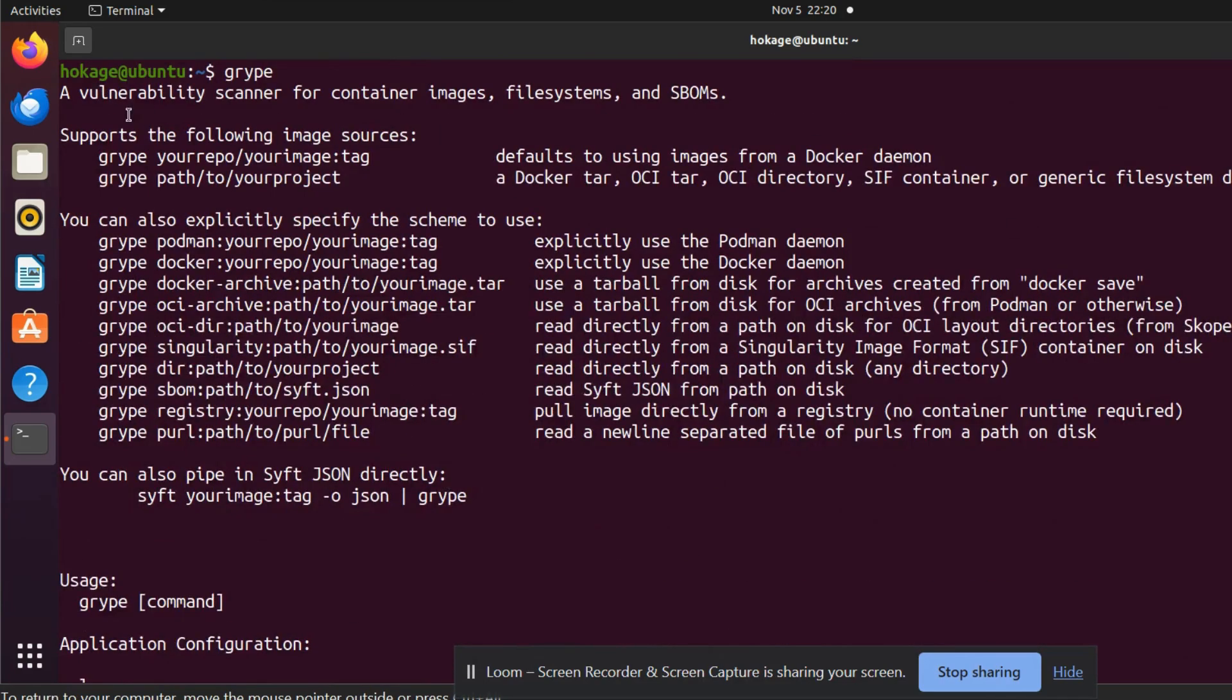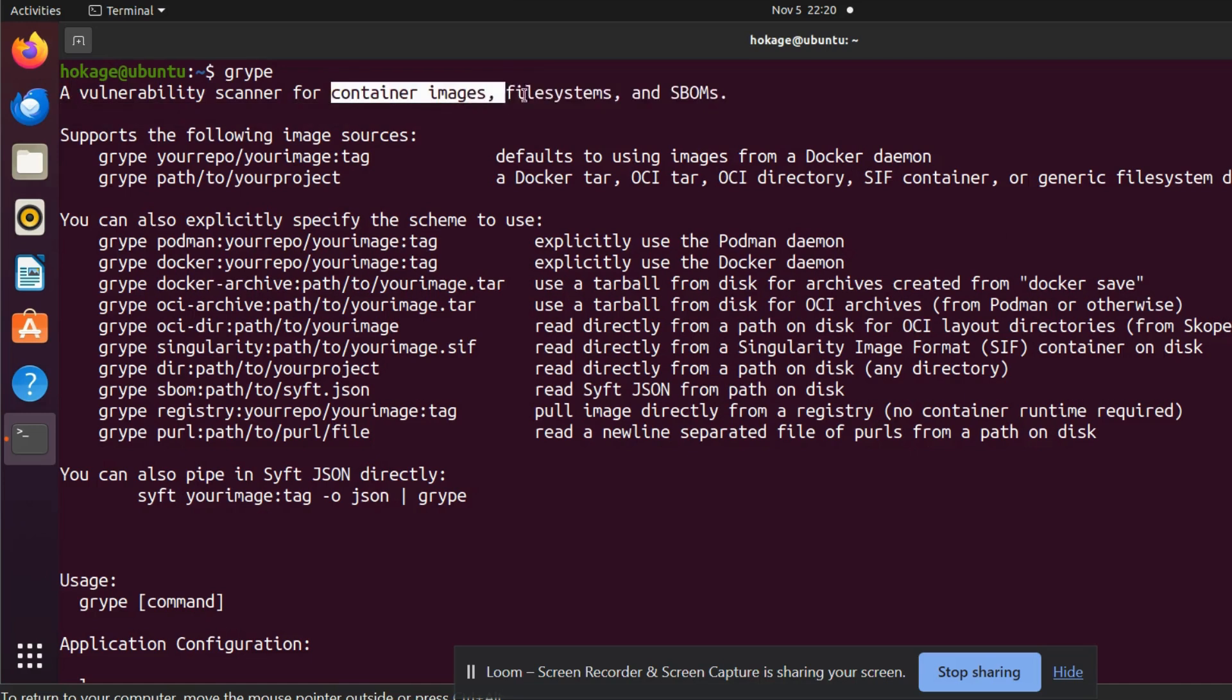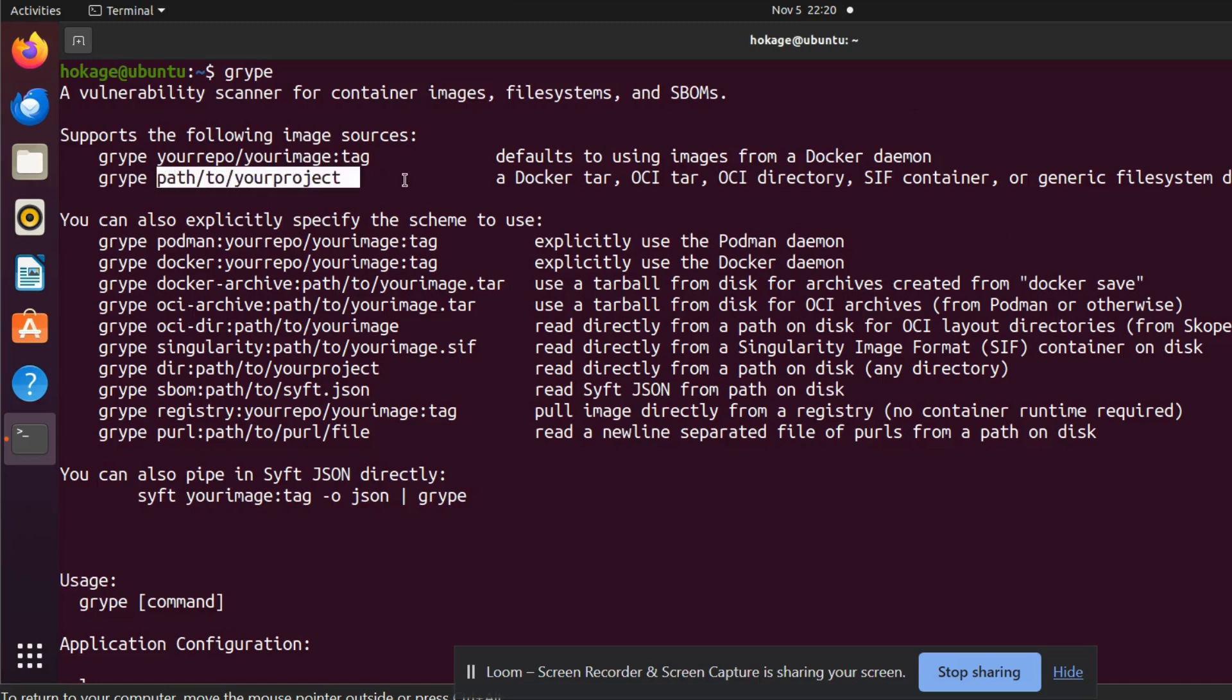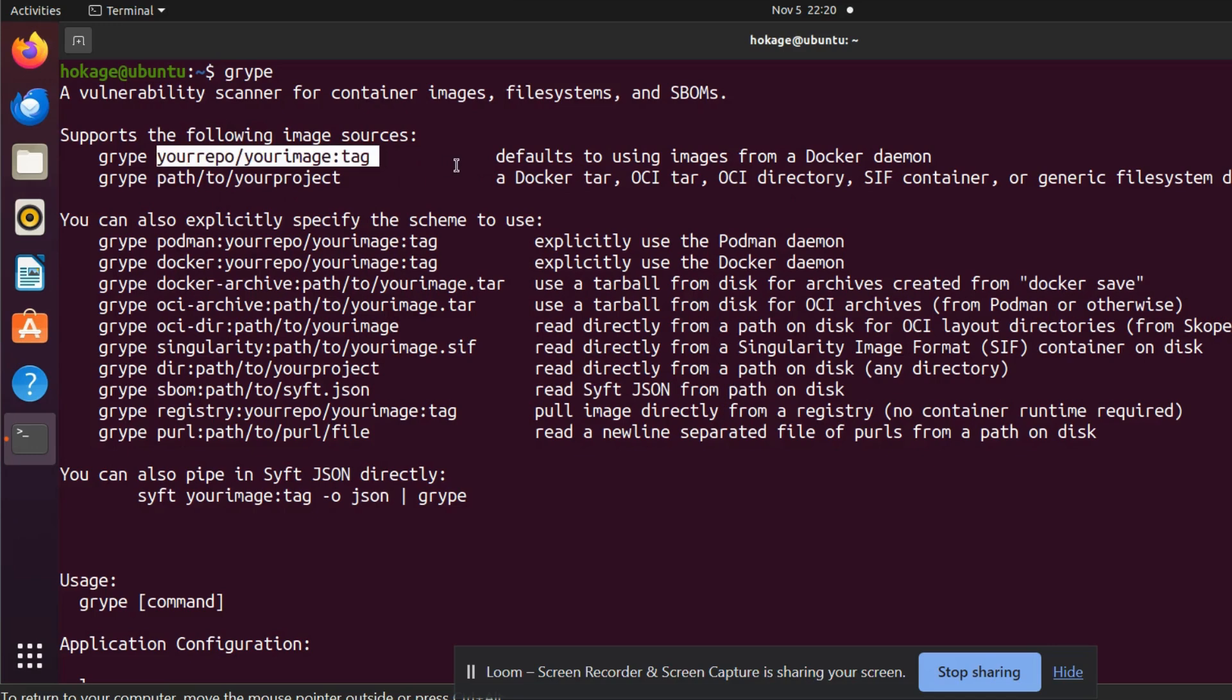Gripe is a vulnerability scanner for container images, file systems, and SBOMs. It supports the following image sources: you can directly give a path to your project like a docker tar, oci tar, oci directory, etc., or you can directly give the address of the image that would be hosted on docker daemon.